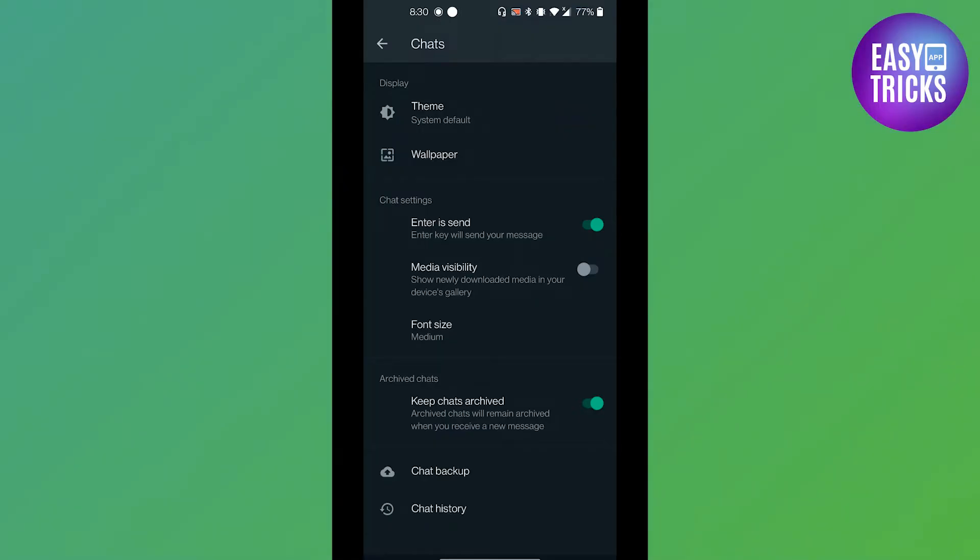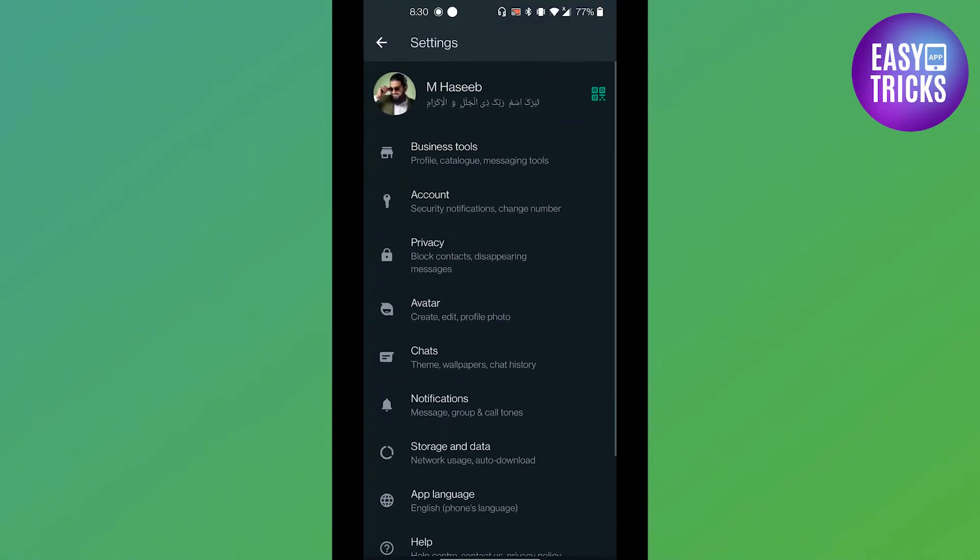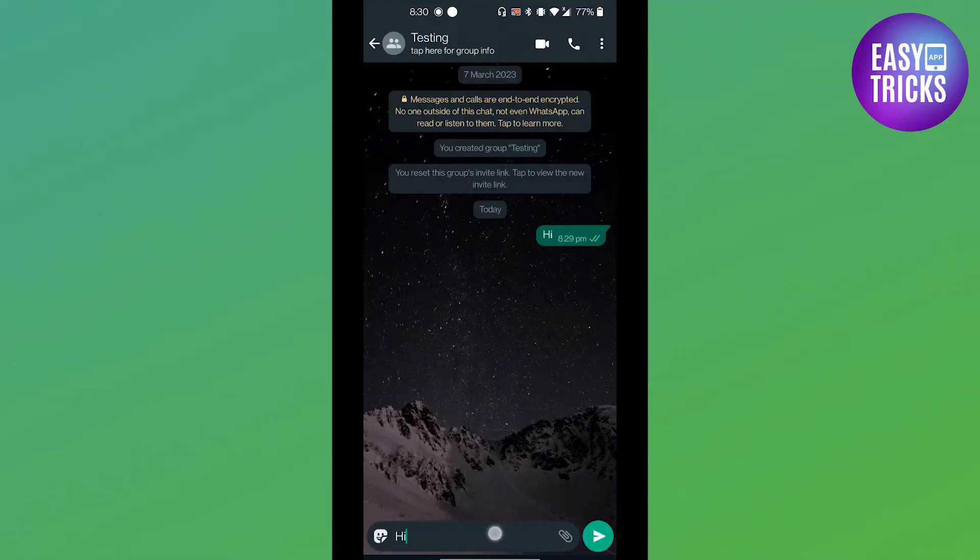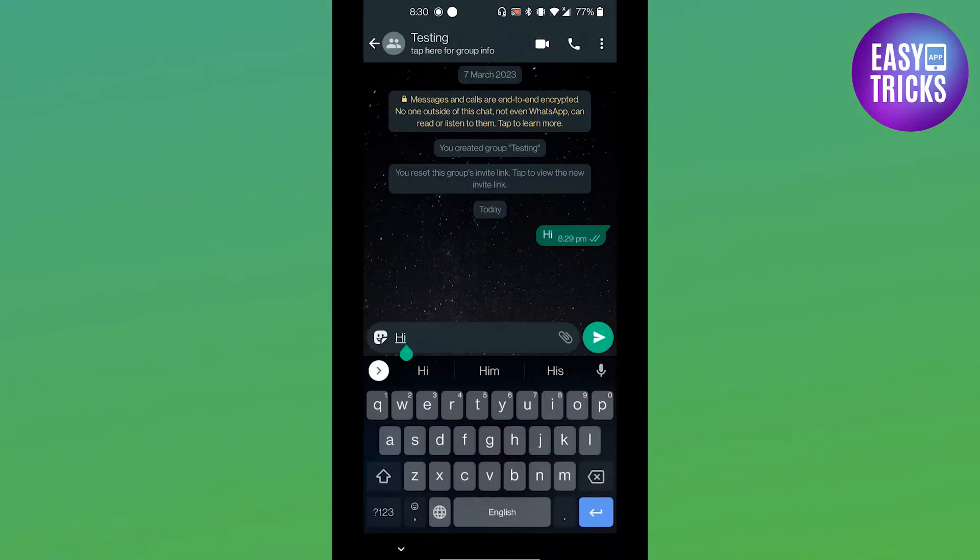If this is checked, your message will be sent when you press the enter key. So you have to uncheck this option. Now if you go back to your chat and now if I press the enter key, you will see it takes me to another line.